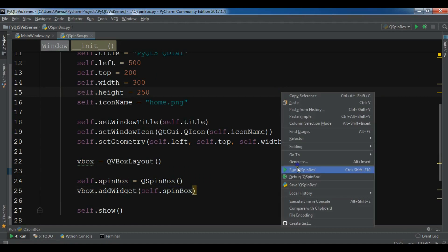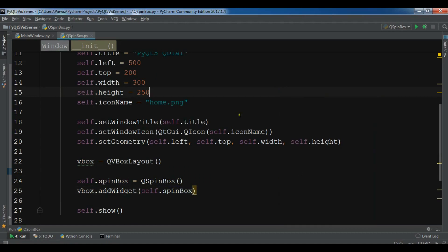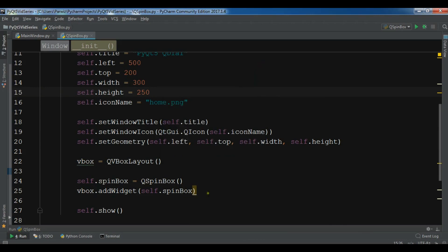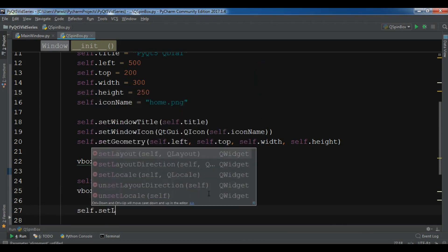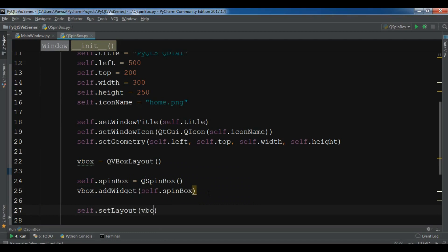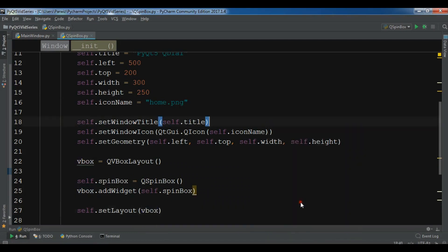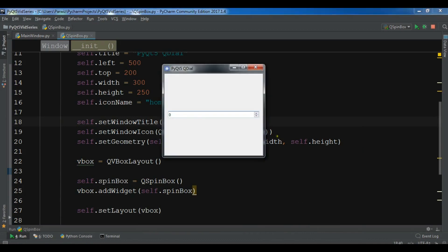I again forgot to set my layout. self.setLayout to the vbox layout. Now I'm running. Okay, now you can see I have a spin box in here like this.